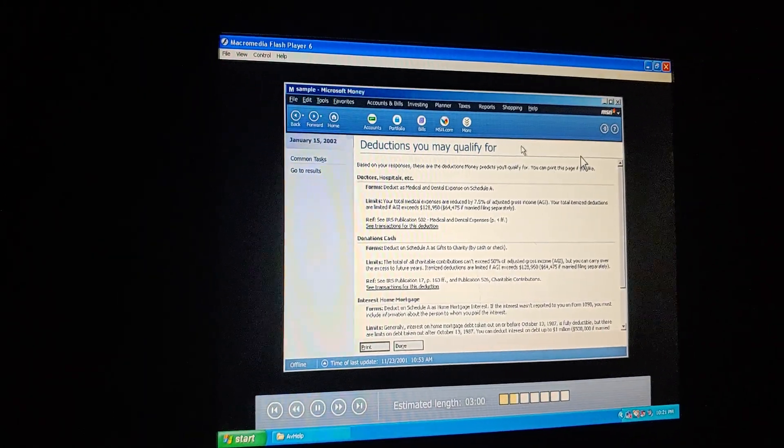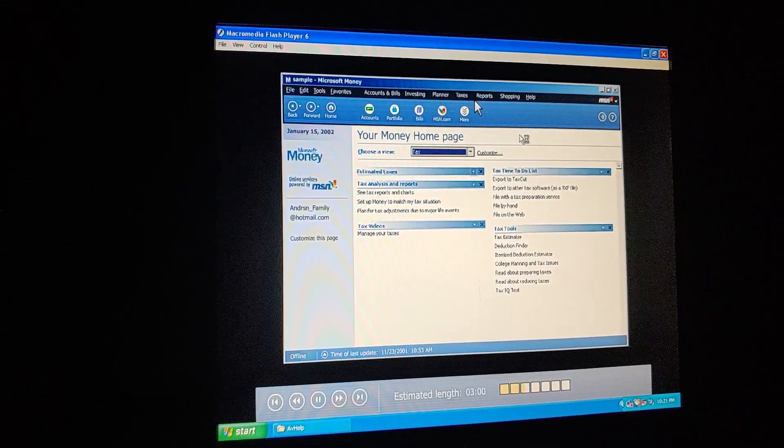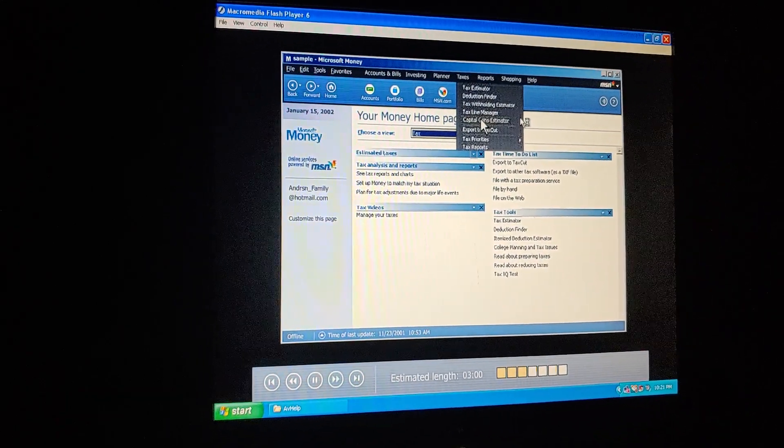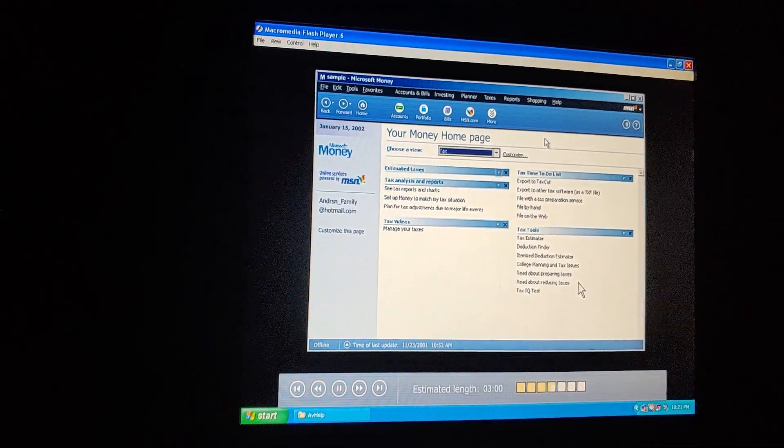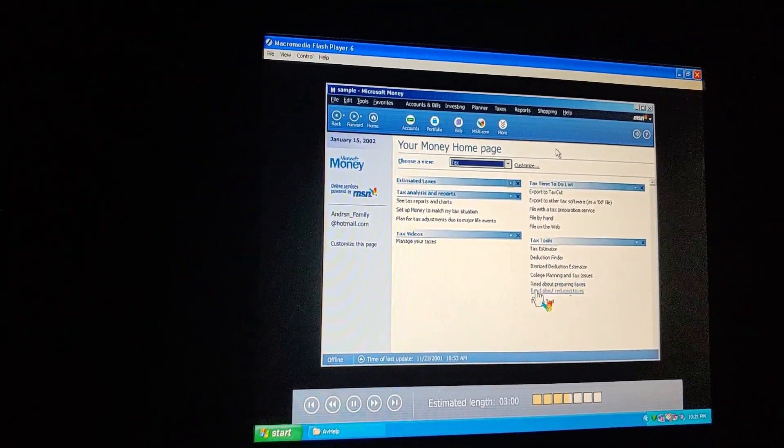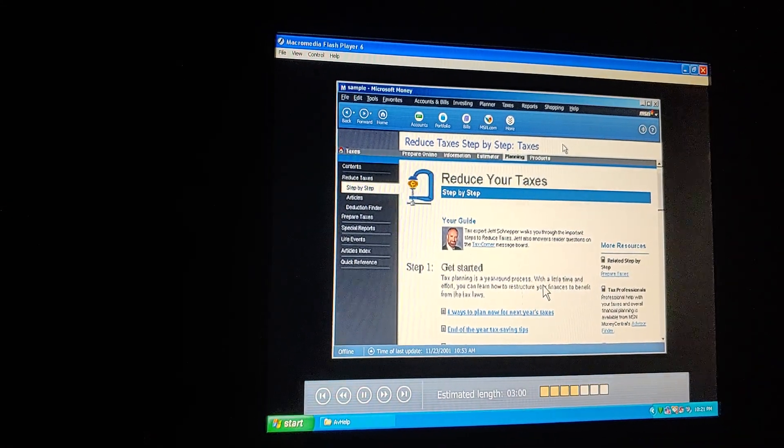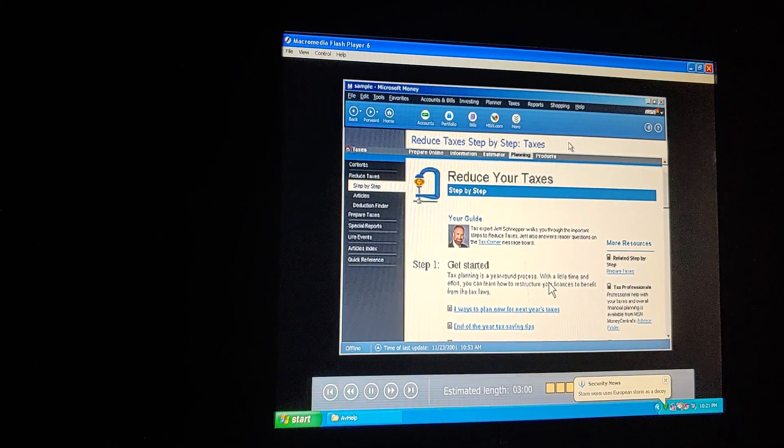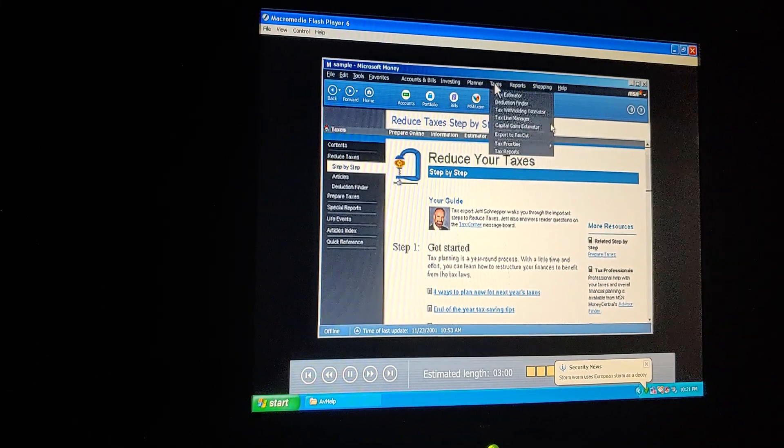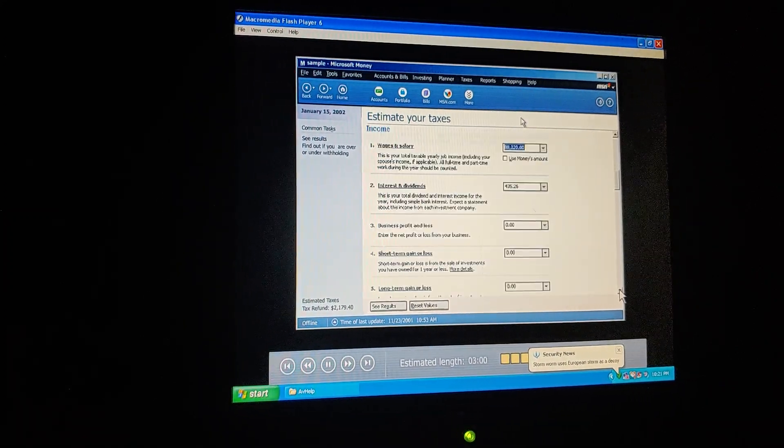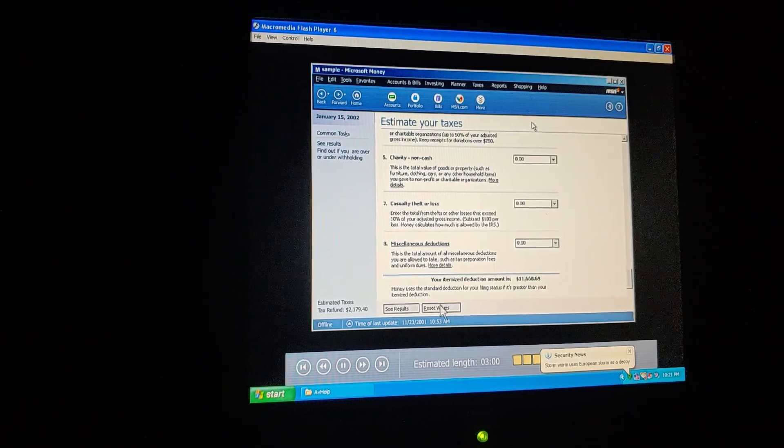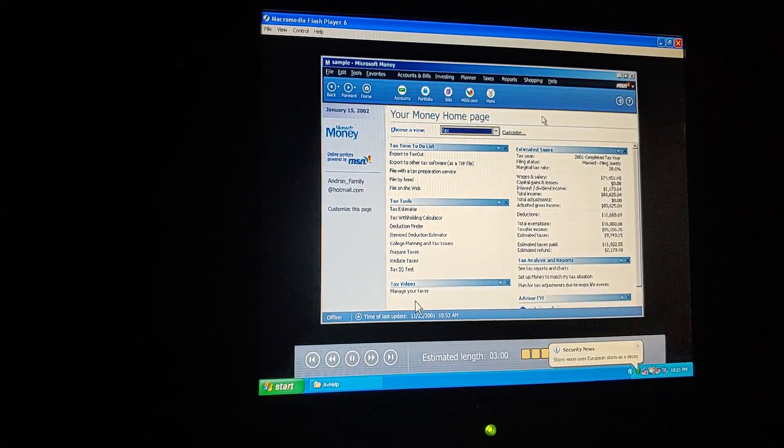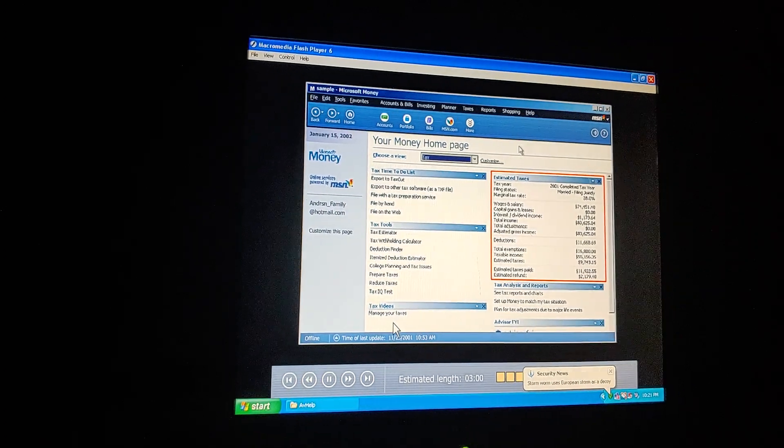Money can even help us track these deductions throughout the year. Here, Money can demonstrate the tax implications of selling stocks. And I bet these links on the homepage take us to the MSN Money website, where we can keep up to date on late-breaking tax news and also reference informative tax articles. They sure do. And whenever we want to find out how much we owe in taxes, we can go to the tax estimator, where Money takes all our financial information, including our income and our deductions, and gives us a good sense of what our taxes will be.